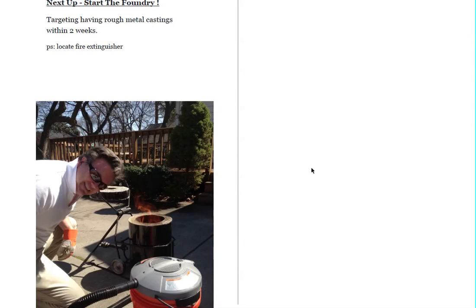We have fired up the mini foundry, and it looks pretty nice. My wife is getting a little nervous about melting aluminum around the house, but that goes with the territory.